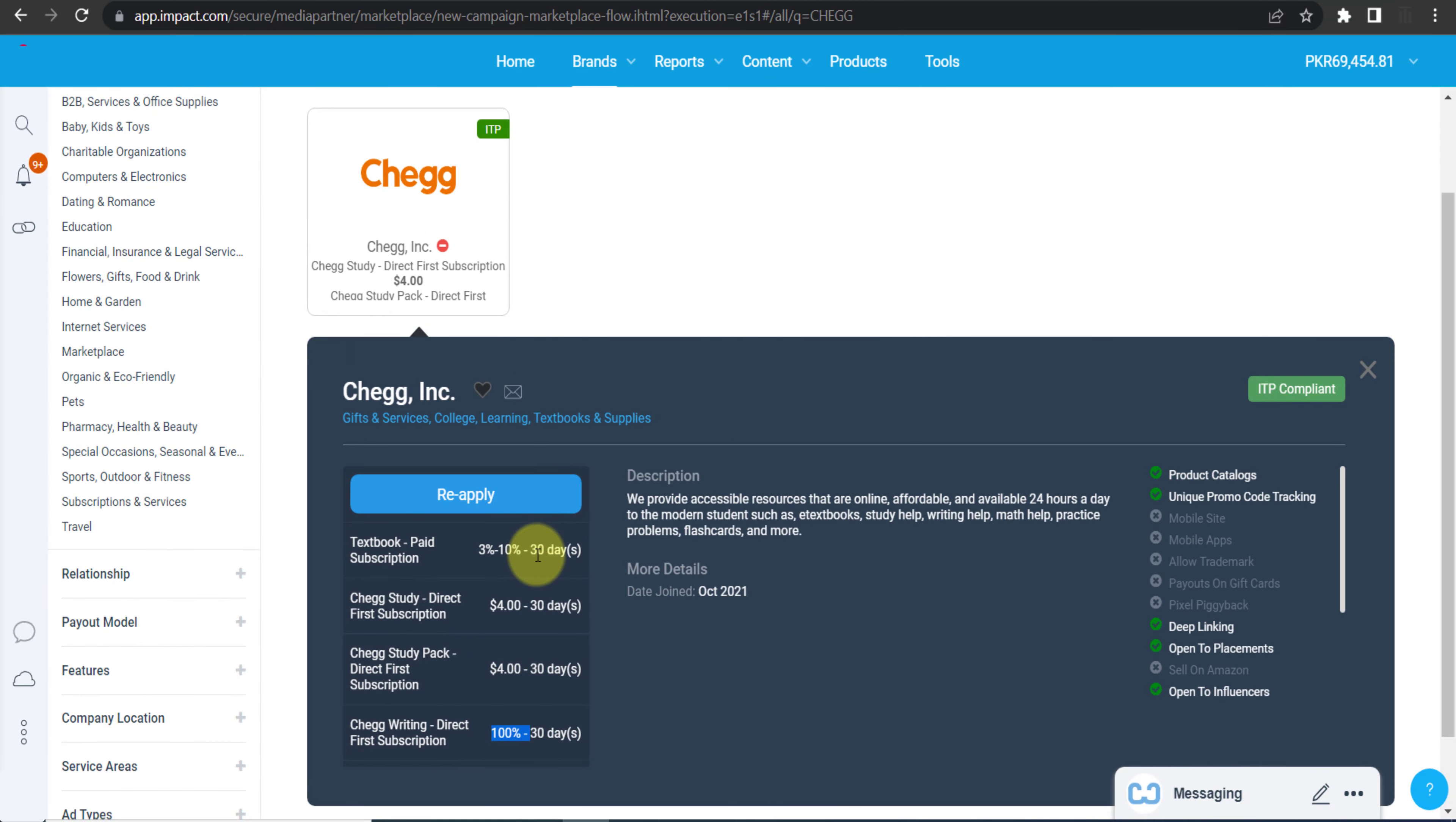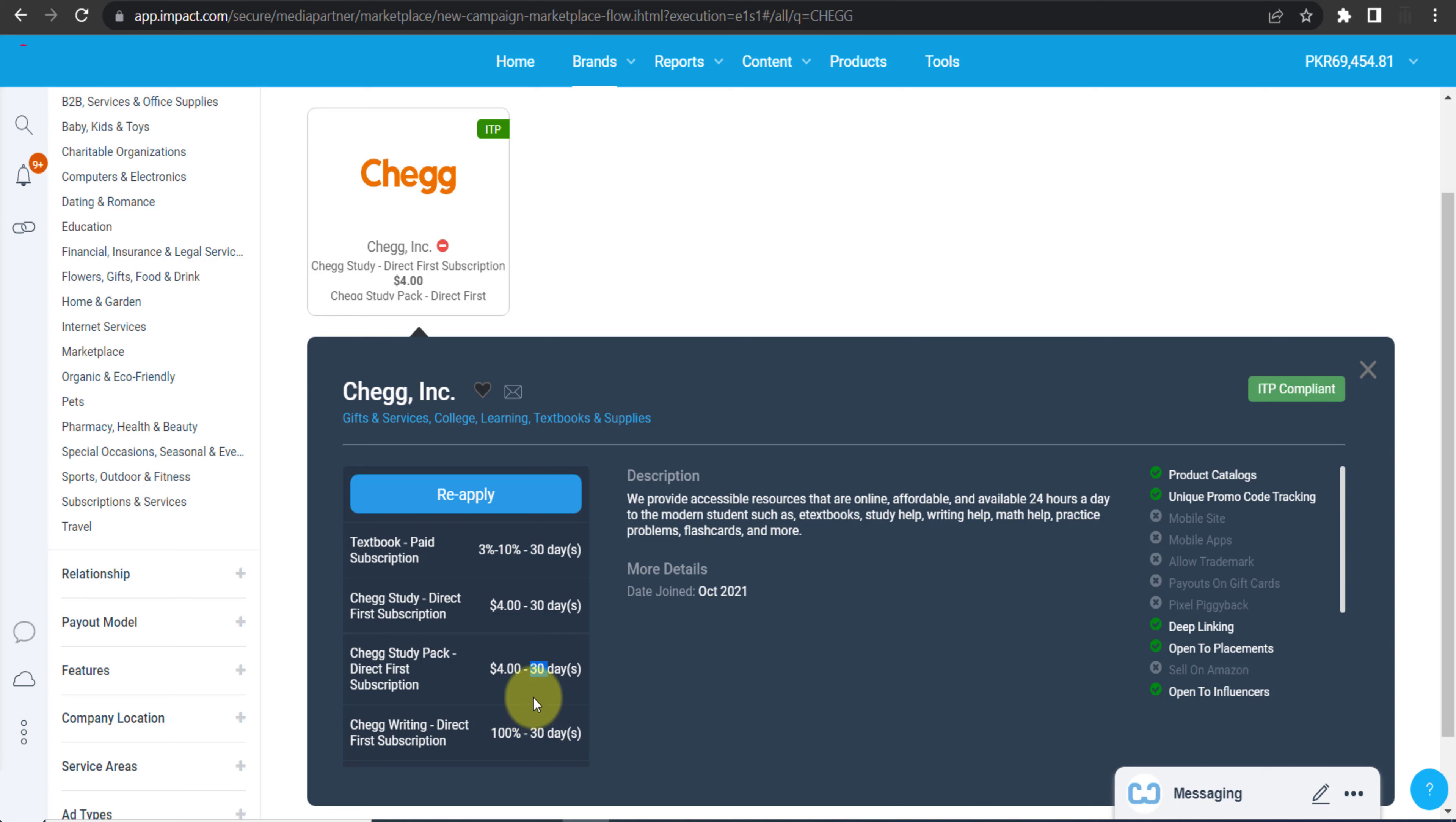But their cookie period is 30 days for all commission plans. As you can see, 30 day, 30 day, 30 day. So this is their cookie period. What is the meaning of cookie period? It means anyone clicks on your link and they will go to chegg.com. Maybe they will not buy anything, they will just check the product, visit the site, and that's it.